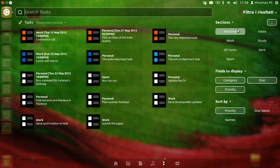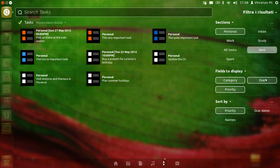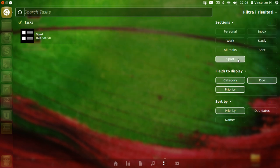For example, you may want to display tasks belonging only to a certain category, for example the personal category or the sports category.